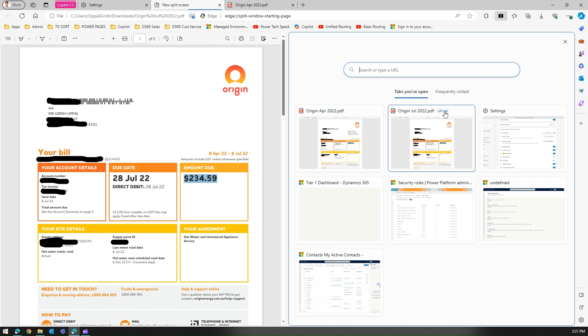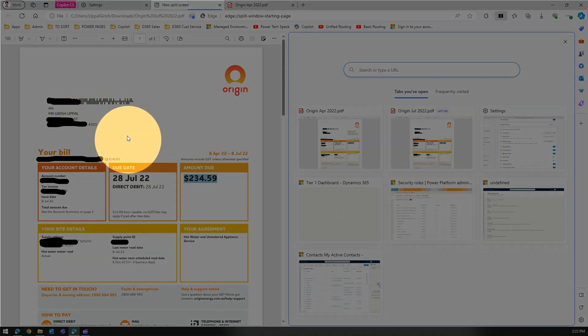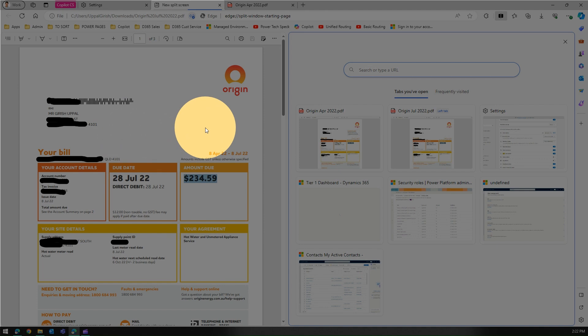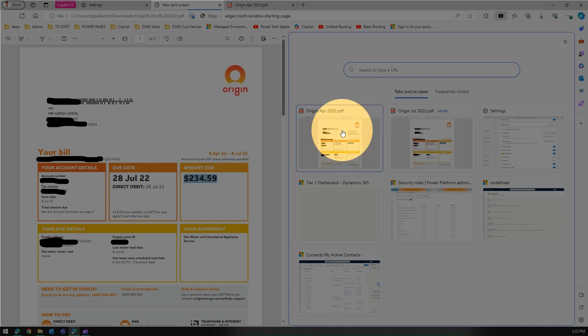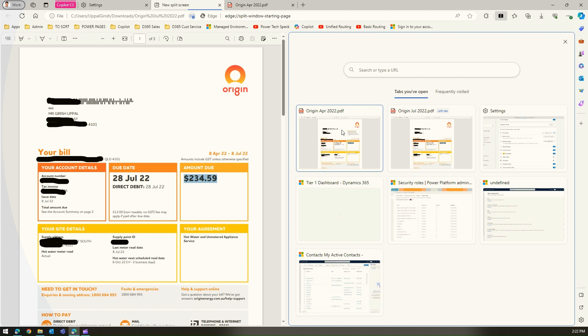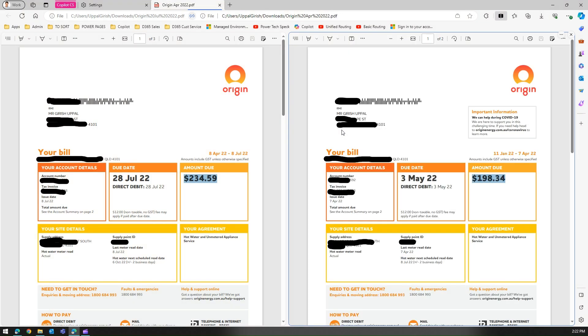There is something written over here - it says left tab is July 2022. So the left tab is July 2022. Now I want to compare July with the April month so I'm going to click on this. The moment I do that both files are now side by side.